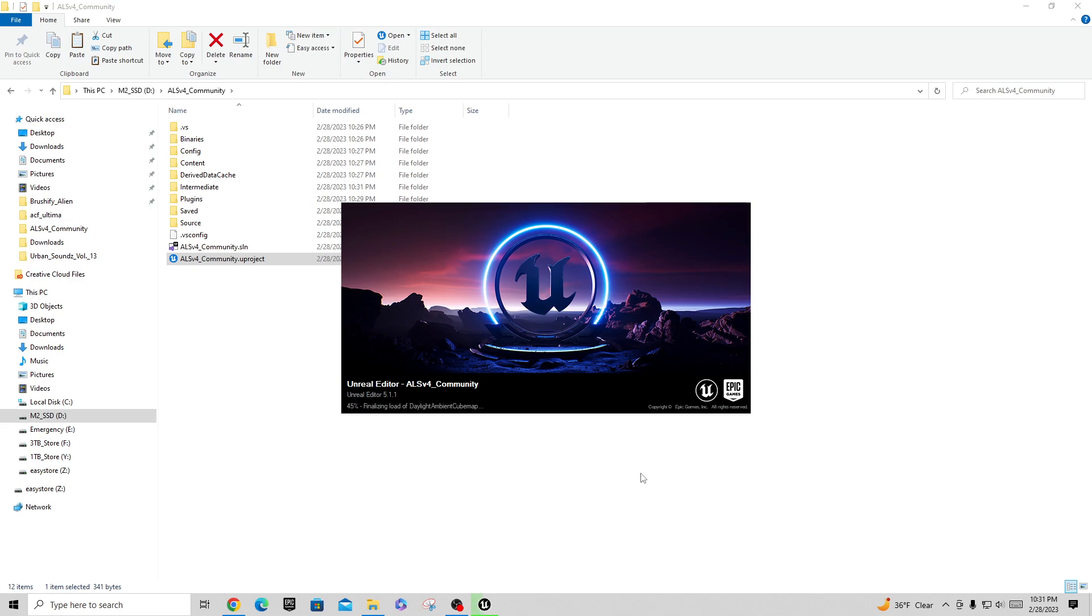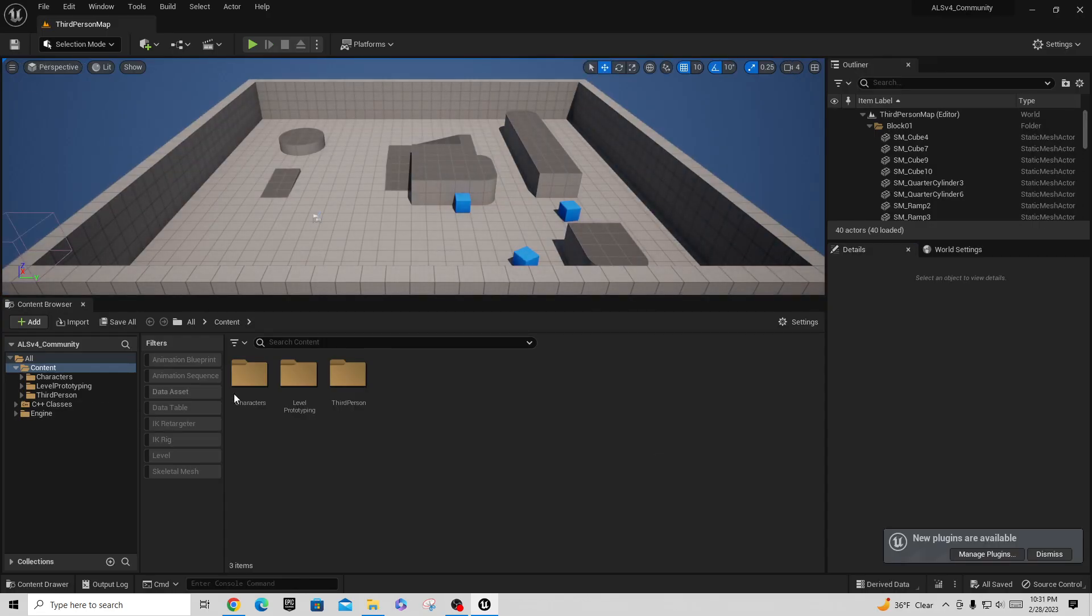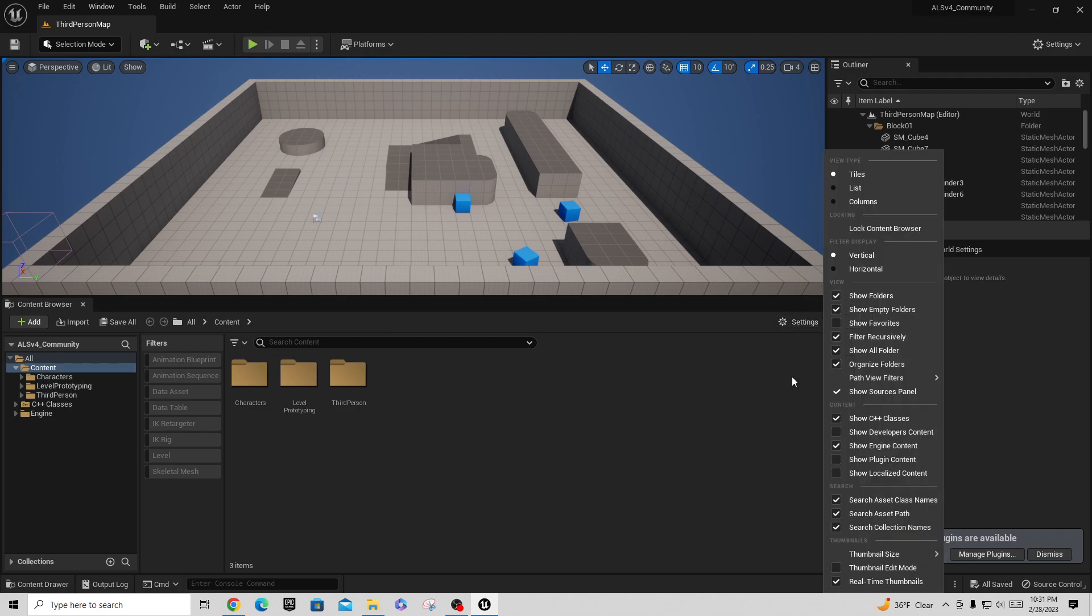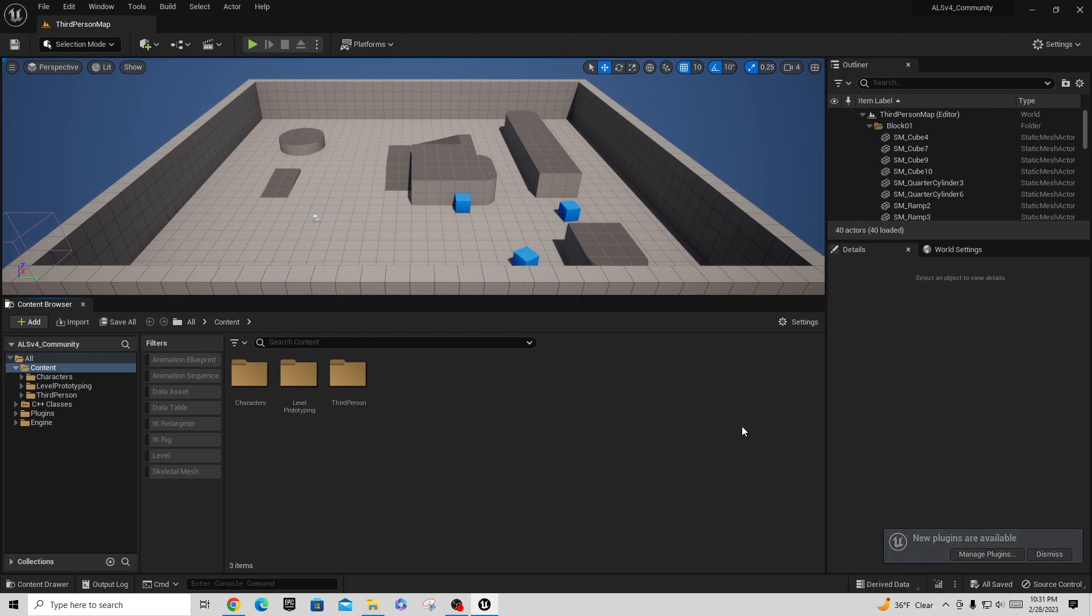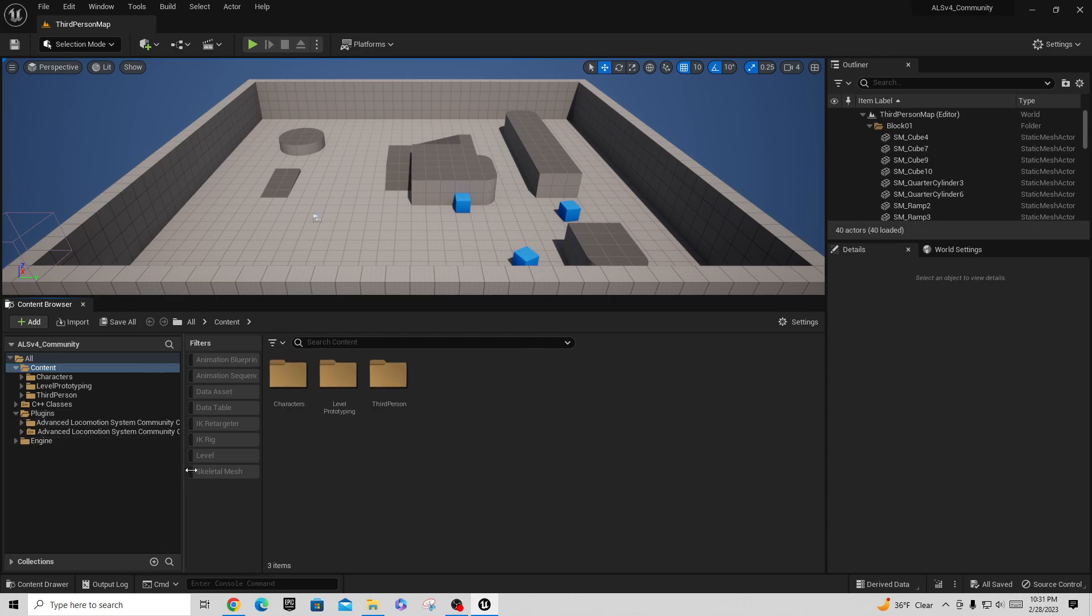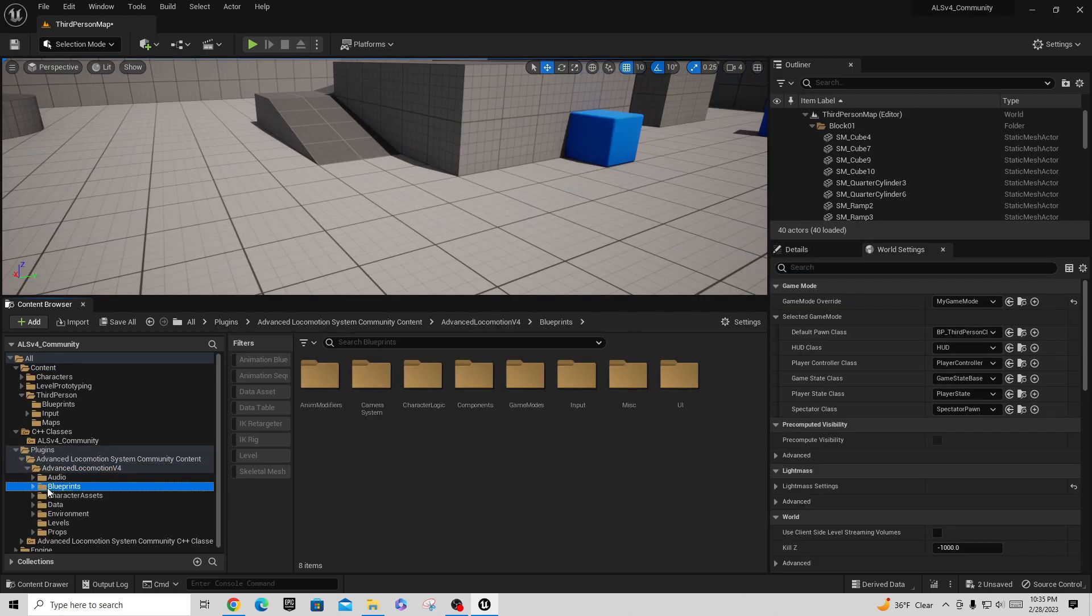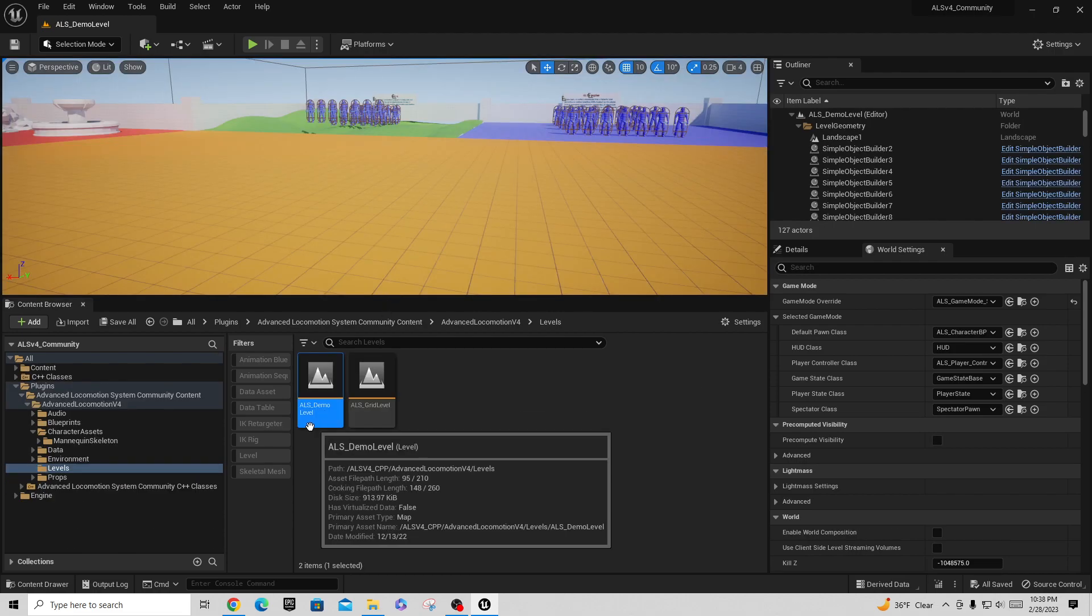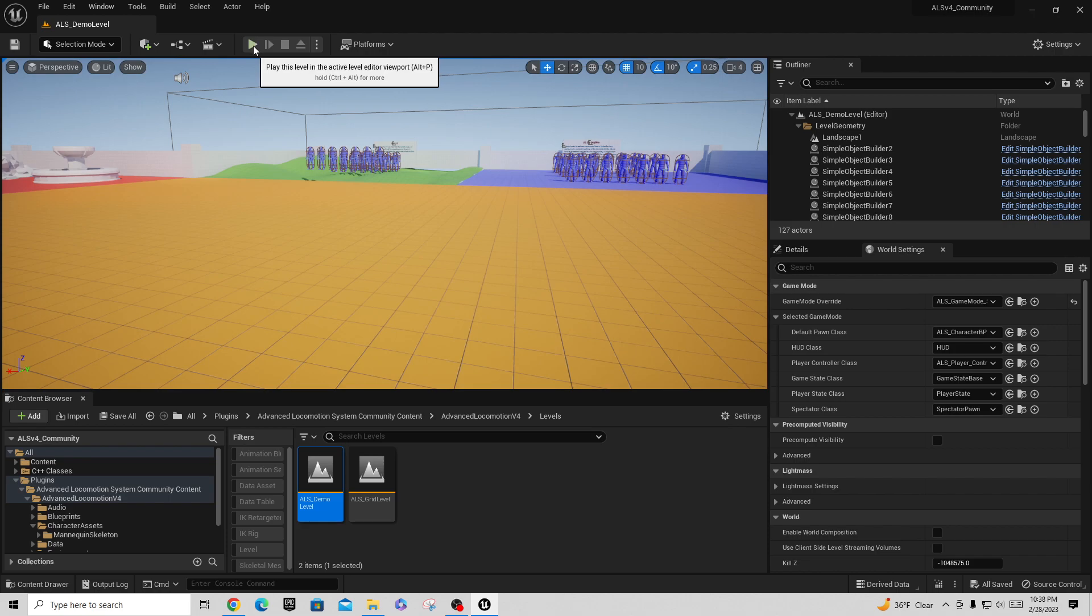Inside of here we have options to turn on for showing engine content. We also want to say show plugin content and show C++ classes. When we do that, we should see some additional folders over here on the side. The plugins folder is localized to this project because it's actually embedded inside of the code. If you just go down into the plugins folder, way down in here to levels, there's an ALS demo level.